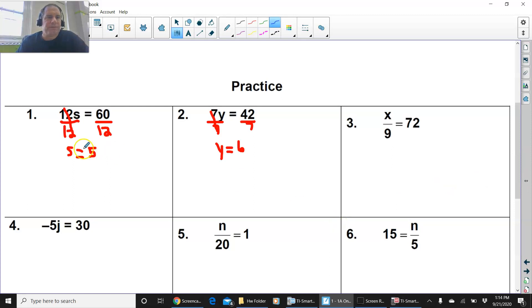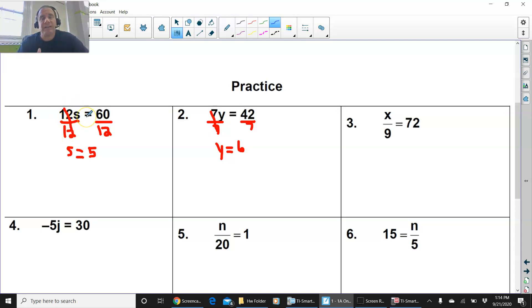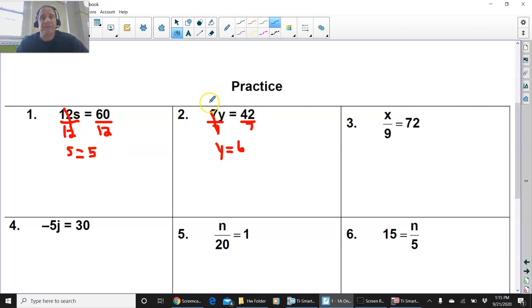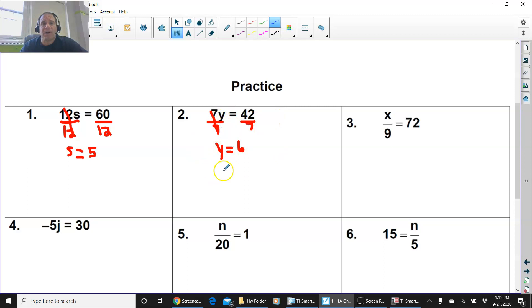So I did the first two. 12s equals 60. You divide by 12 on both sides. You get s equals 5. Remember, you're doing the inverse operation of multiplication, which is division. That's why you're dividing by the coefficient — the number next to the variable — to isolate that variable. s equals 5. You're doing the same thing with 7y equals 42. You divide by 7 on both sides. You get y equals 6.